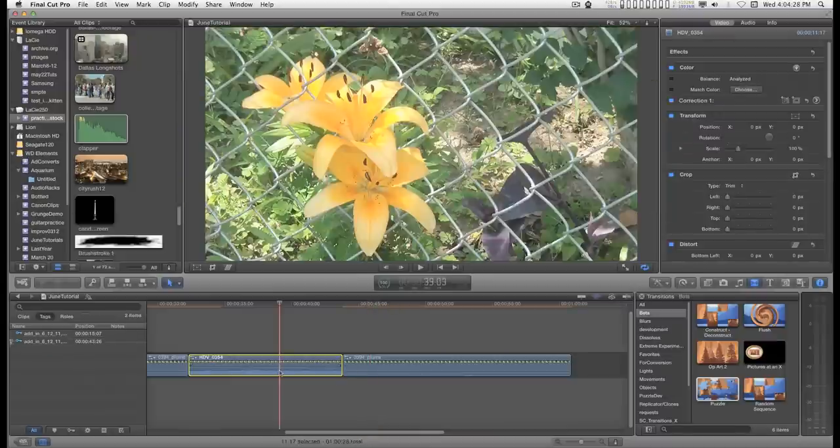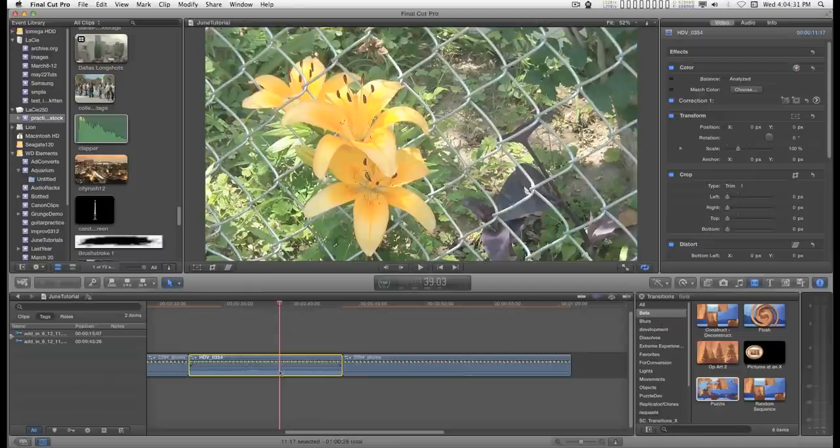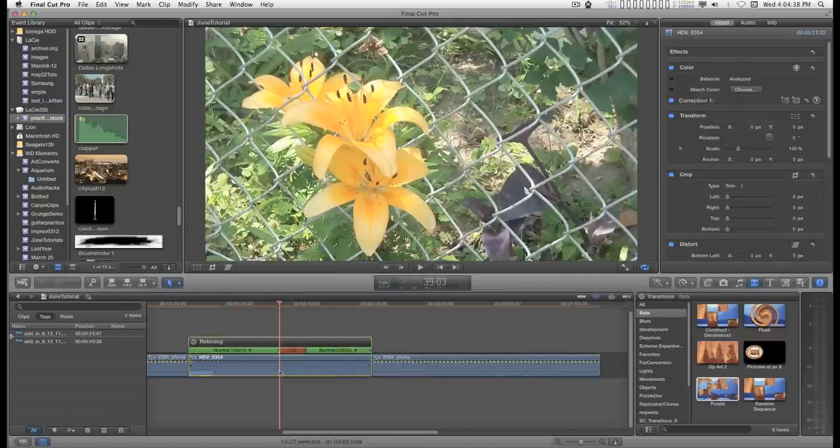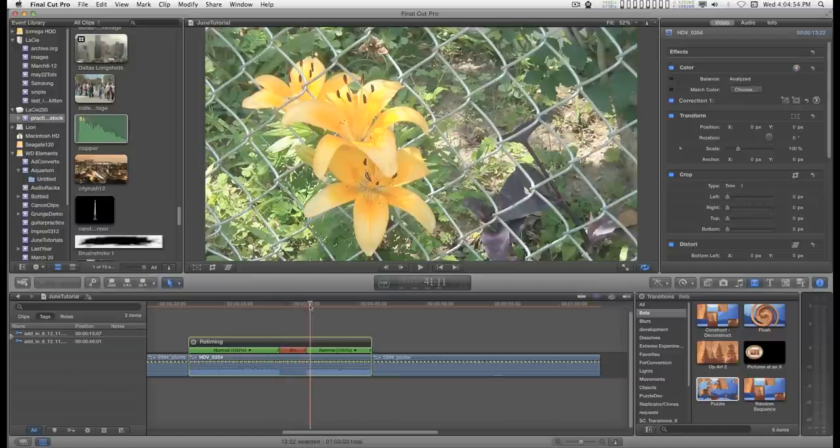If you have a clip selected, all you have to do to create a hold frame is type shift H. Capital H creates a hold. And once you create a hold frame, it's really hard to get rid of.